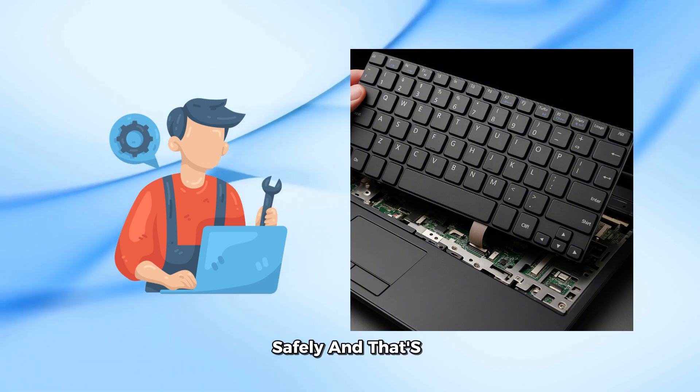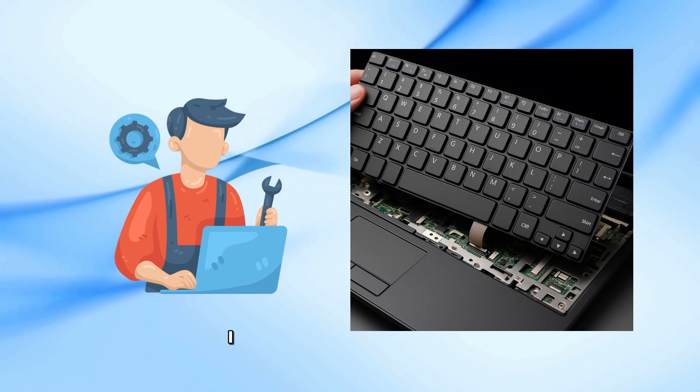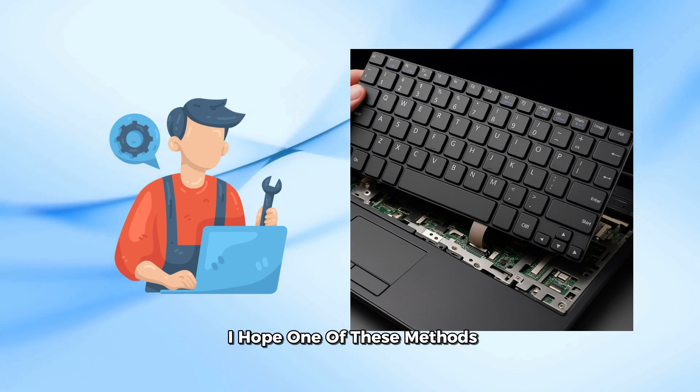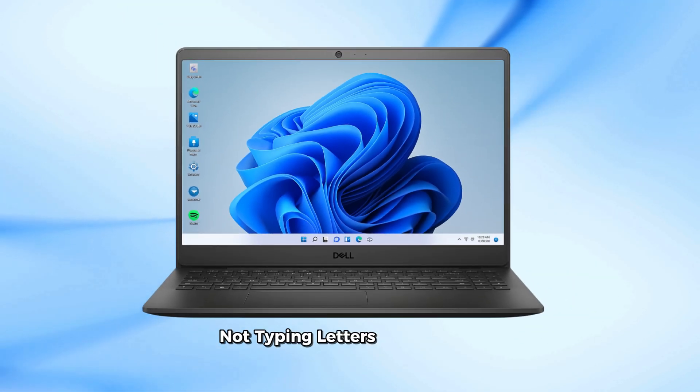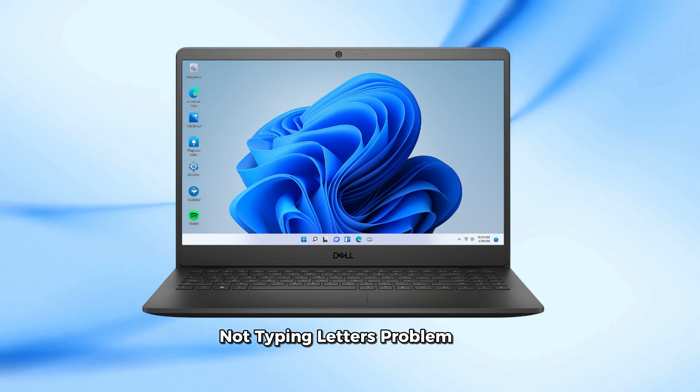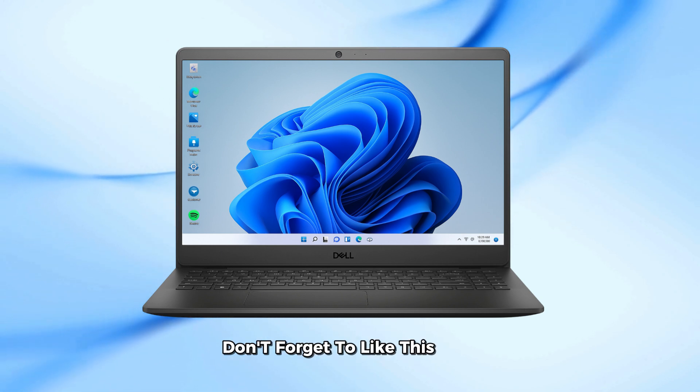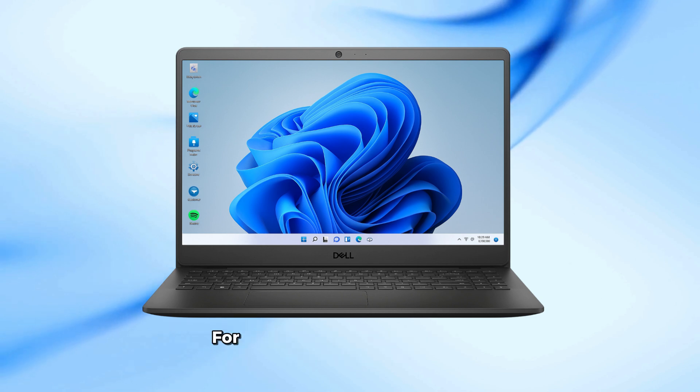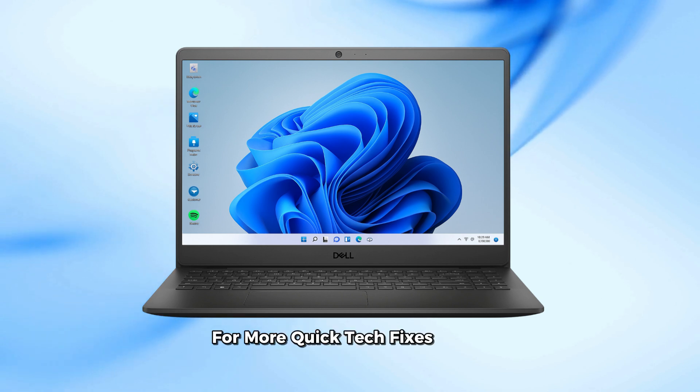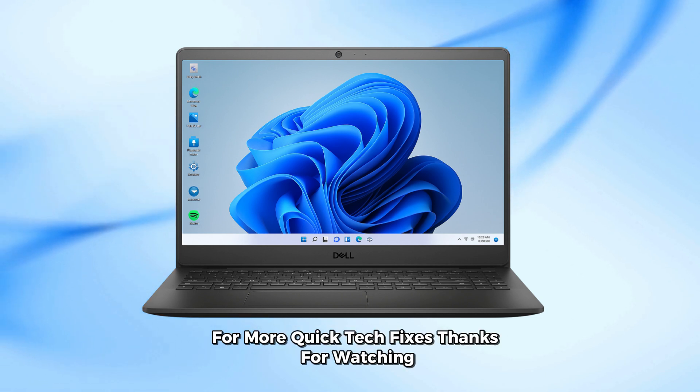And that's it. I hope one of these methods helped you fix your Dell laptop keyboard not typing letters problem. If it did, don't forget to like this video, subscribe, and turn on the notification bell for more quick tech fixes. Thanks for watching.